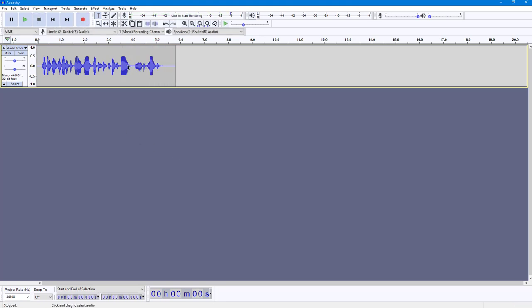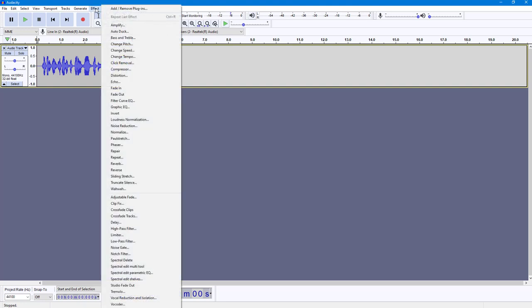And I'm going to press stop right here. So the audio that I have has a certain decibel, as you can see, and it does not actually meet the full potential right here. So if I want to increase the volume, I can simply use the amplify option. To do that, I can go into Effect.